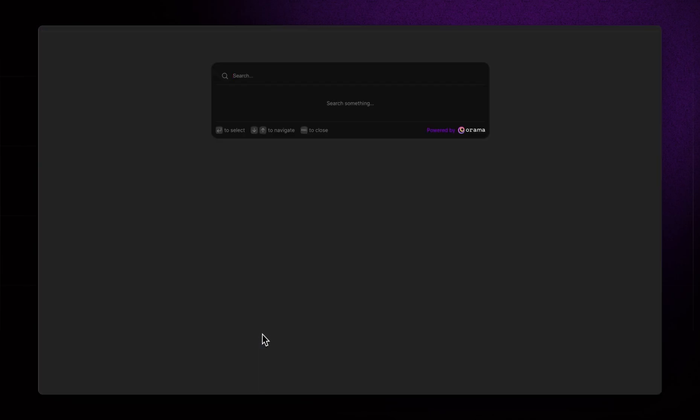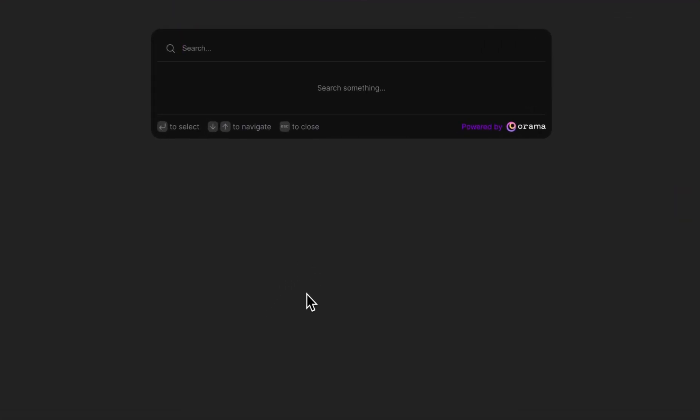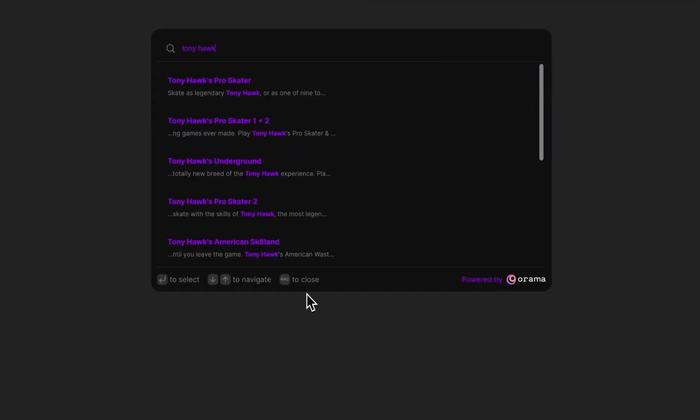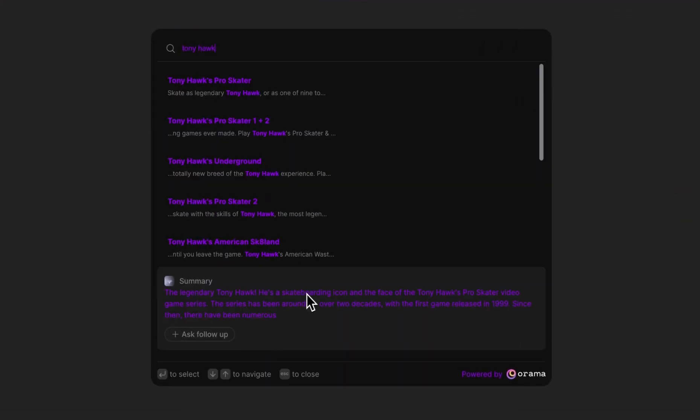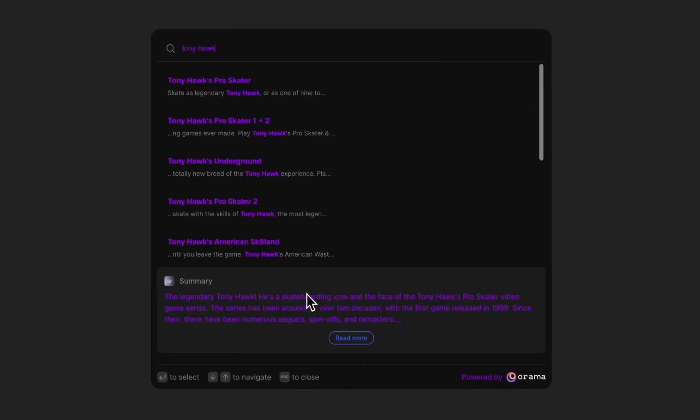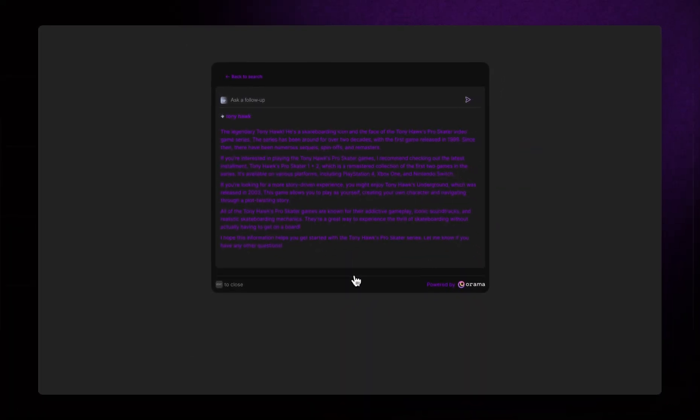Now we can start searching for our favorite video game. Let's say one about Tony Hawk, my hero when I was a kid. Wow, that's so fast. And look at the search summary. A complete RAG system with zero configuration.